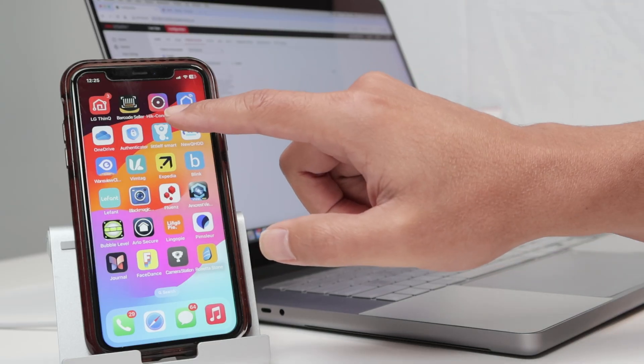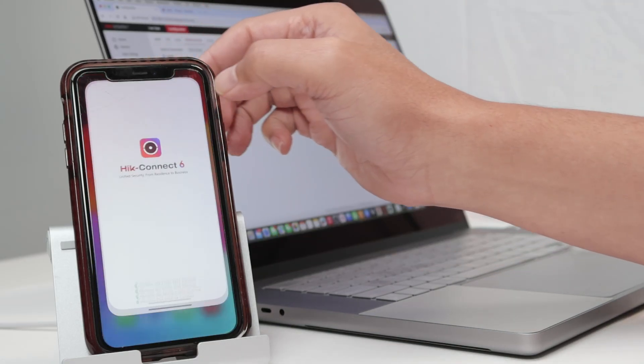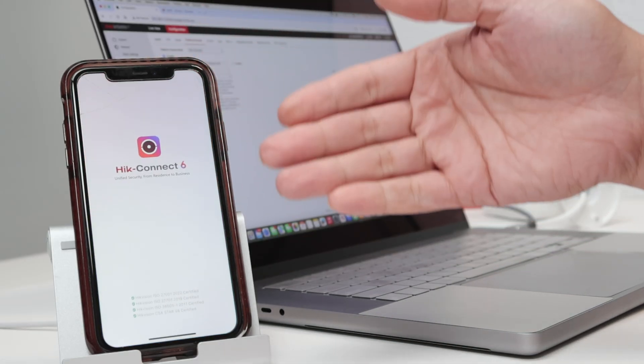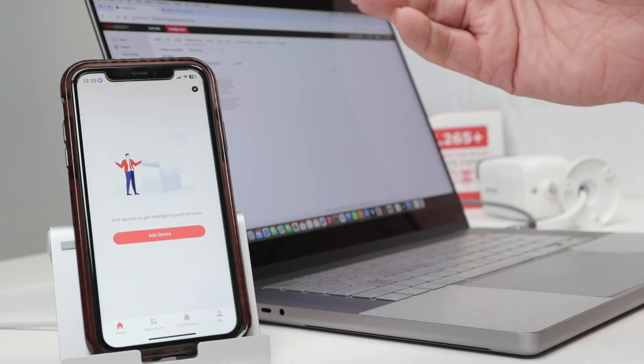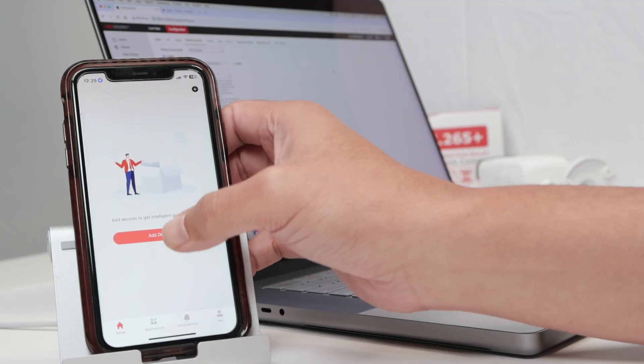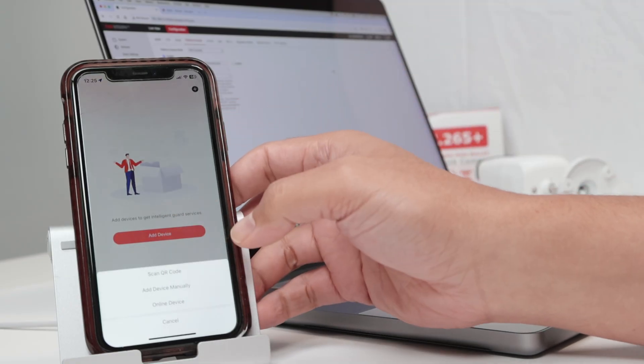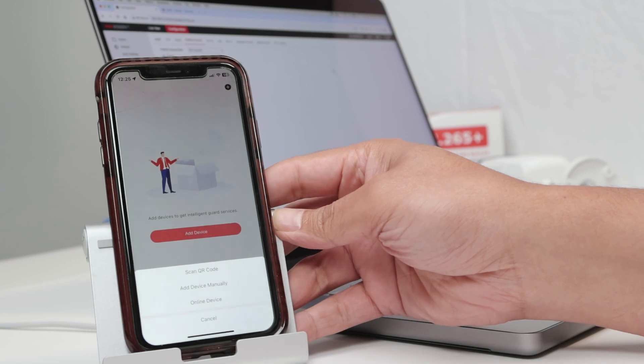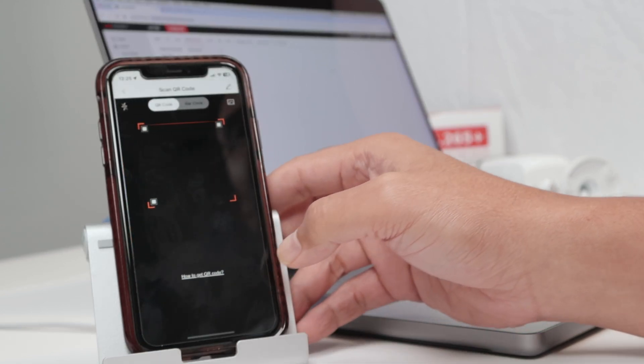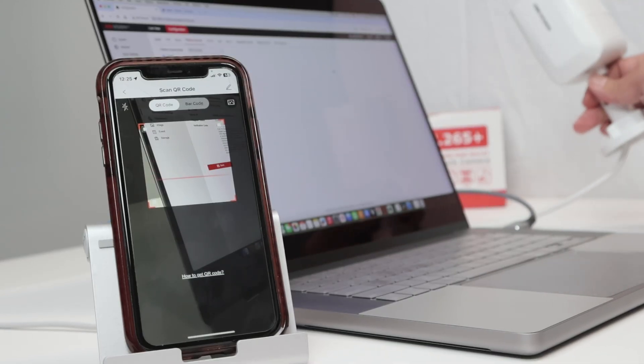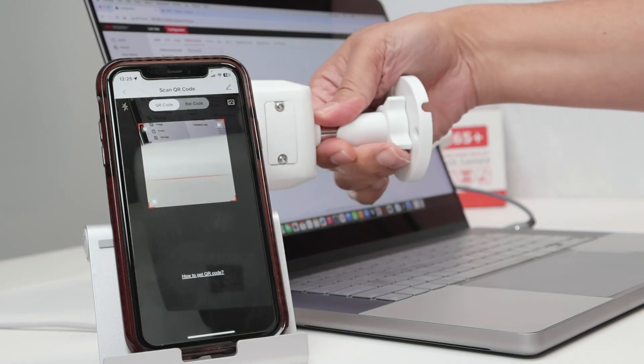When I click here to the Hik-Connect, it loads the Hik-Connect. If I try to add a device here, like the camera for example, I can scan the QR code here. Let me just bring the camera, put it here so I can scan the QR code.